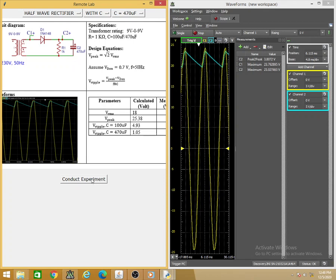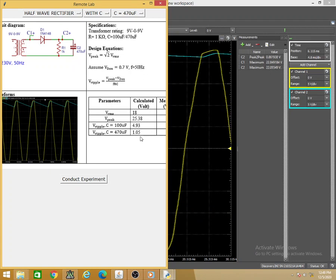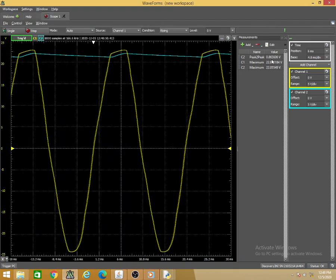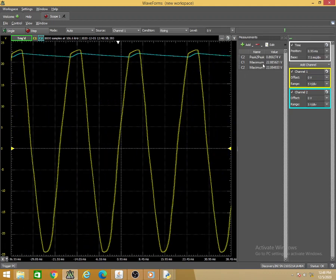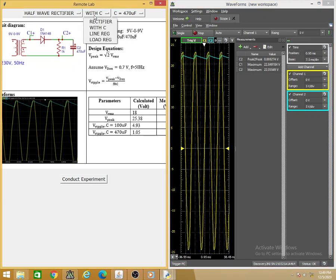Conducting the experiment with C = 470 µF, you can see that as the capacitance increased from 100 µF to 470 µF, the ripple voltage has reduced. The measured ripple voltage is now 0.85V. The expected value was 1.05V. As the capacitance value increases, the ripple voltage keeps reducing — as per the equation — which is confirmed here. Note that we are not changing the value of R in this remote lab.